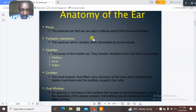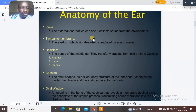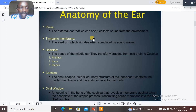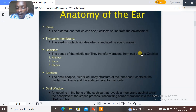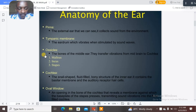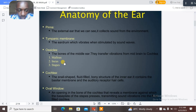The ossicles are the bones of the middle ear and they transmit vibration from the middle ear to the cochlea. The mnemonic used for the ossicles is MIS — the M is malleus, the I is incus, and the S is stapes.